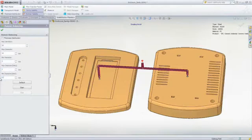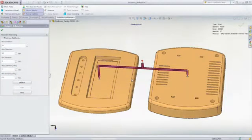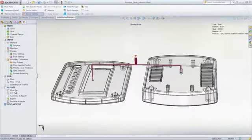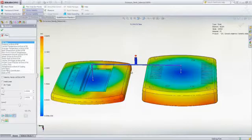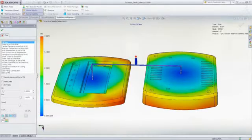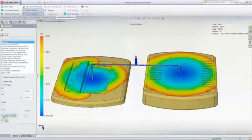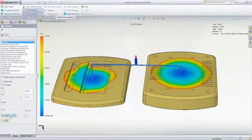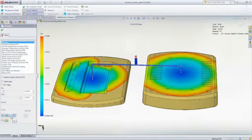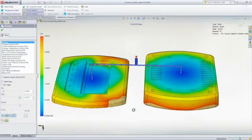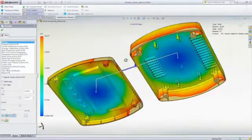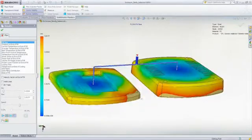As the iterations progress, the runner dimensions are changed to achieve balanced filling. And once SOLIDWORKS plastics converges on a solution, it will indicate the final runner dimensions required to achieve balanced filling, resulting in mold cavities that fill at the same time and with uniform pressure distributions, minimizing the risk of post-molding defects such as part warpage.